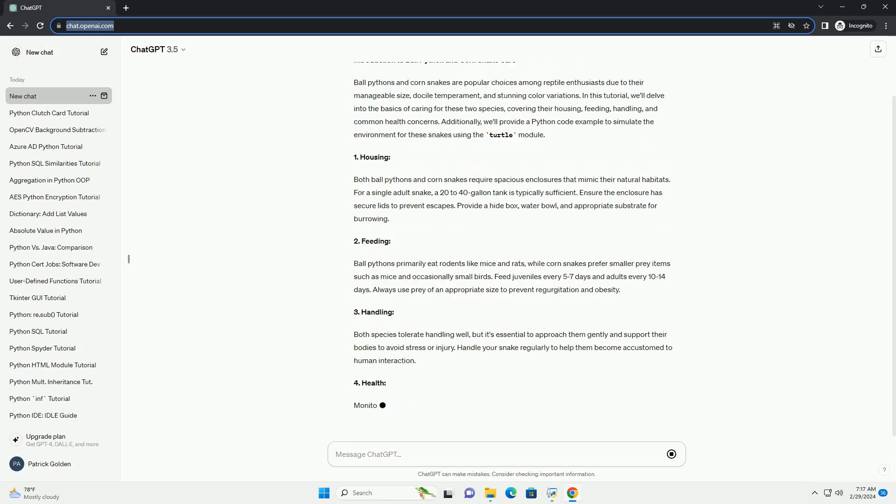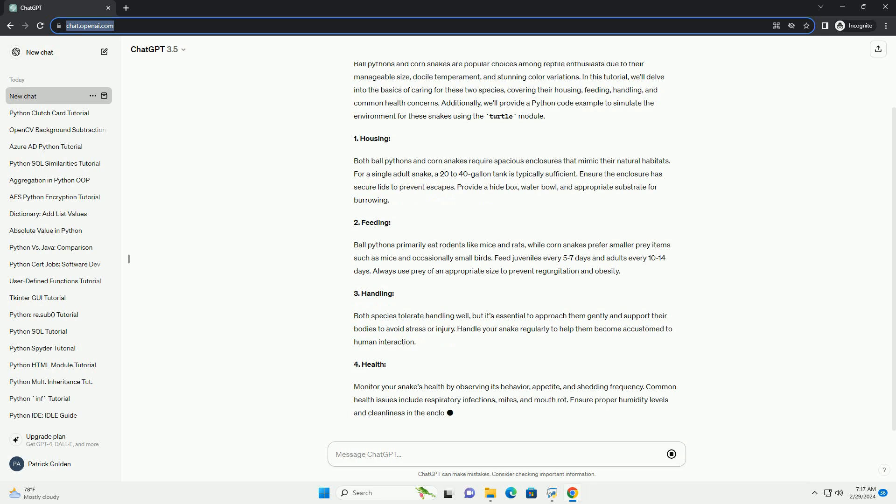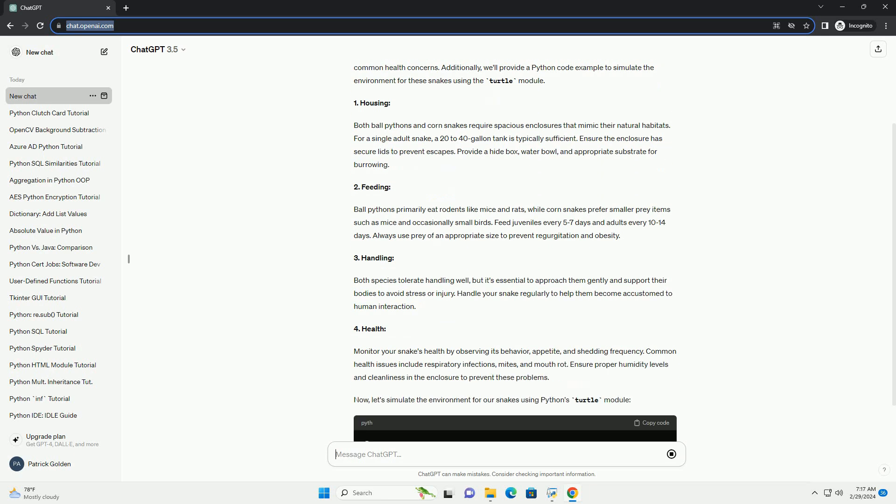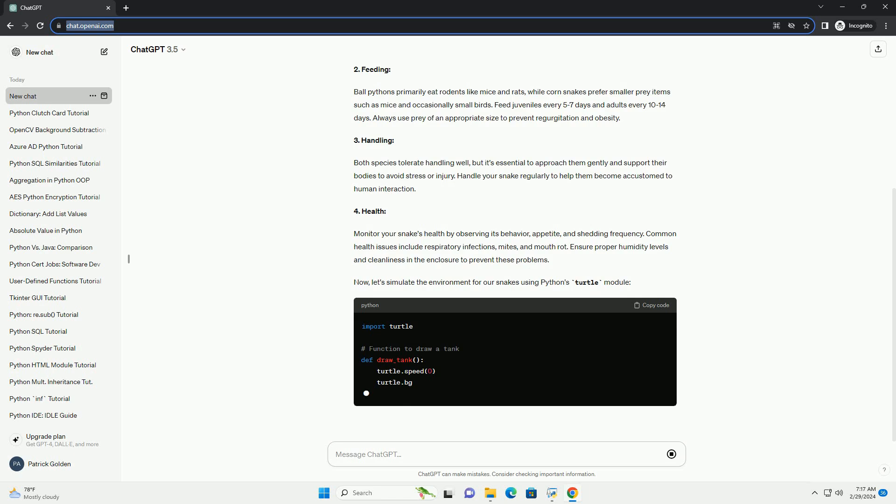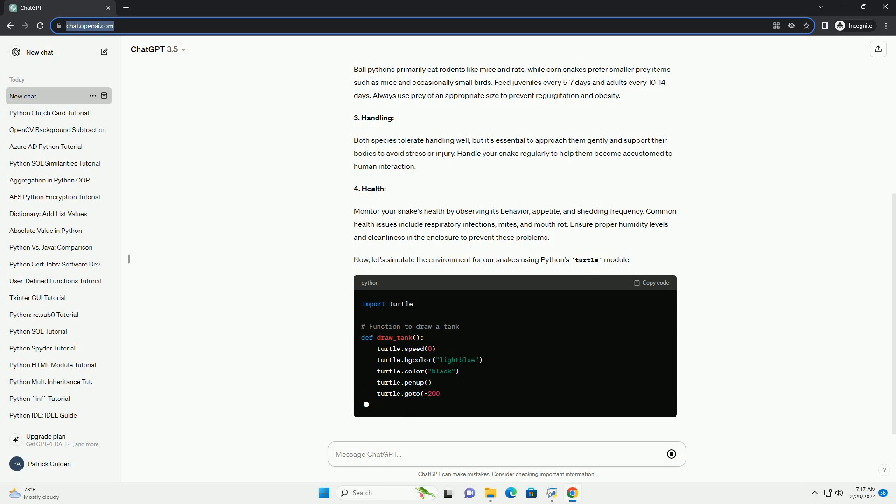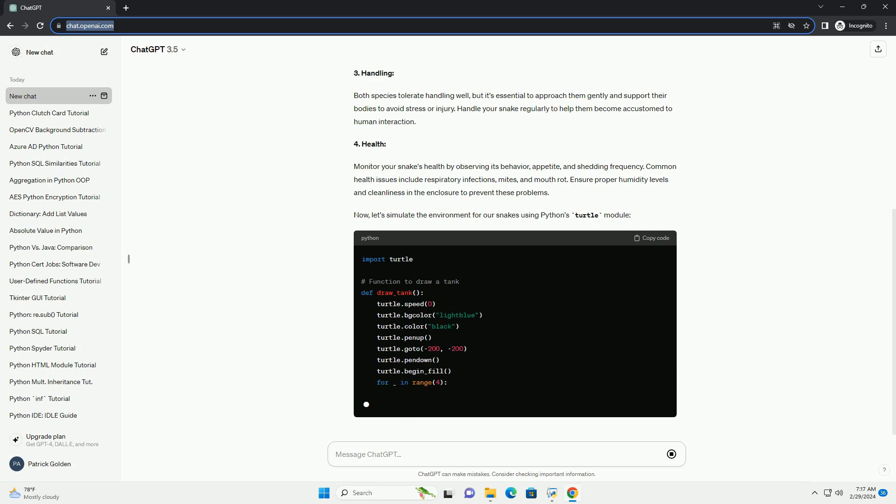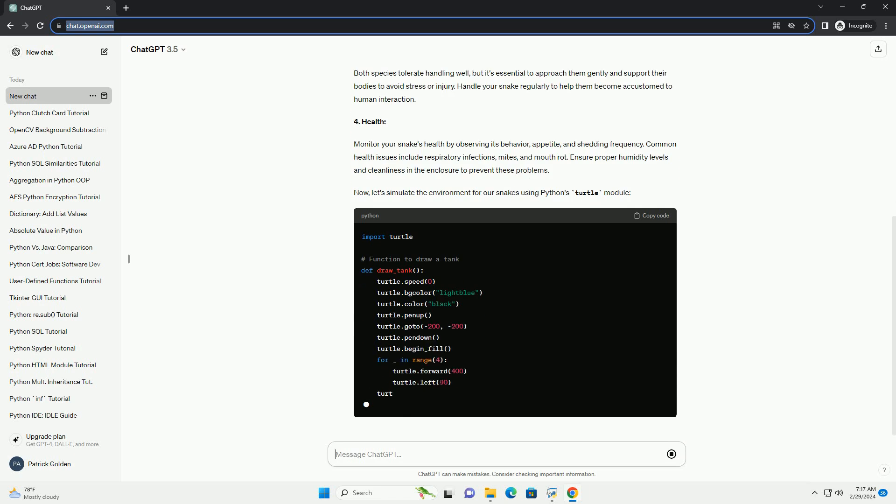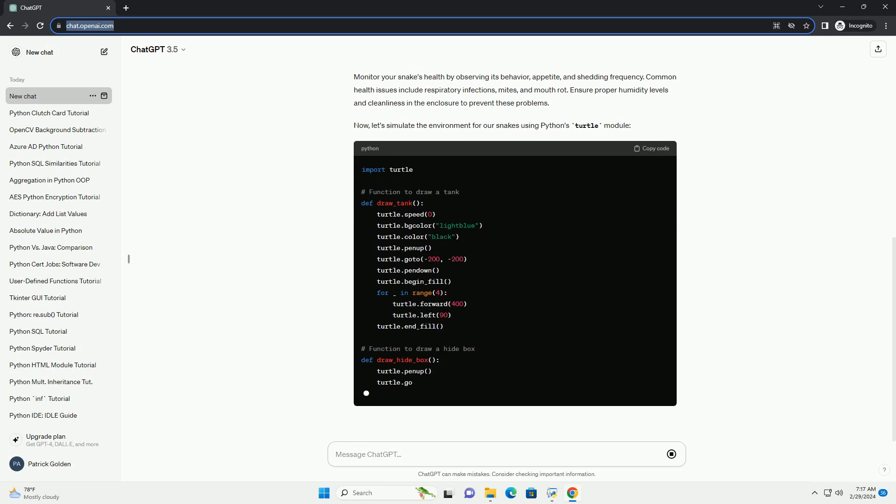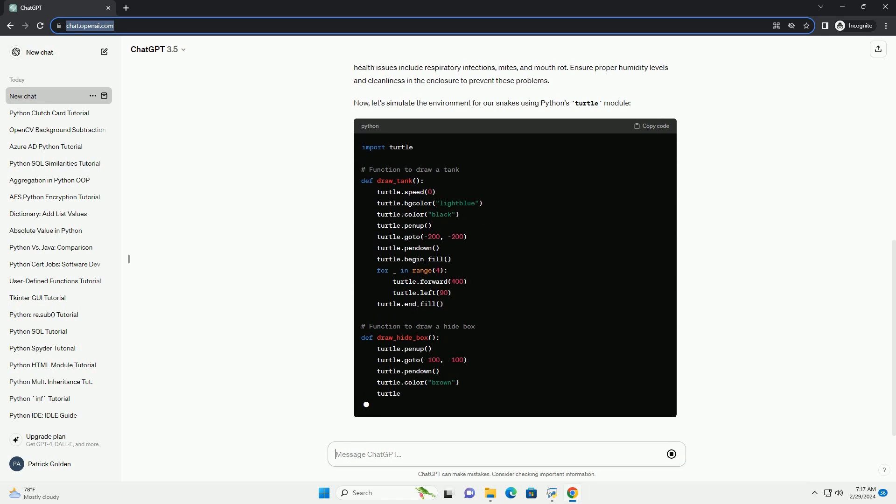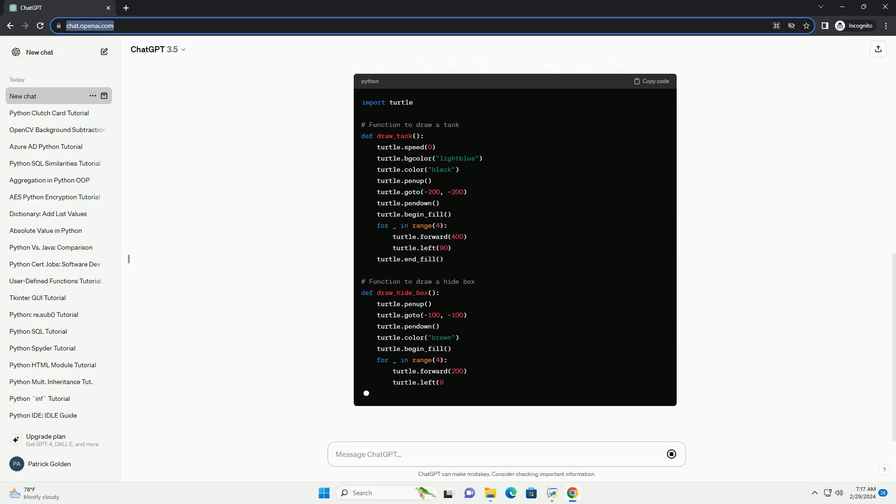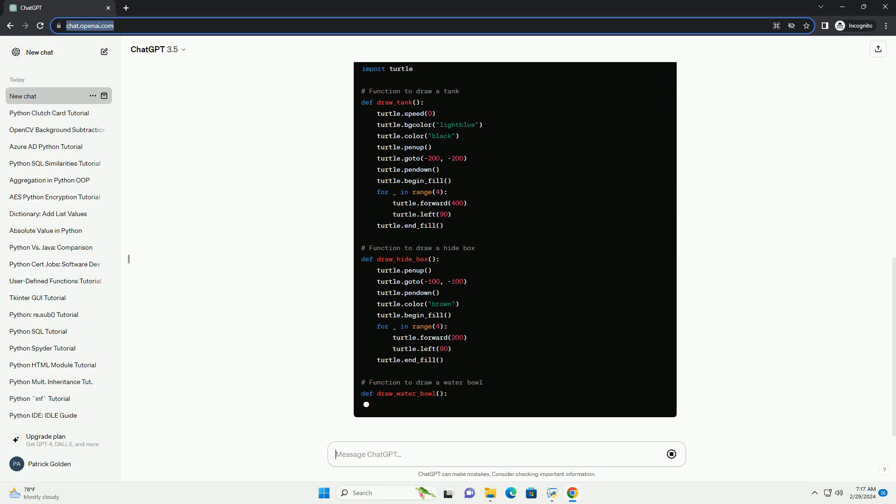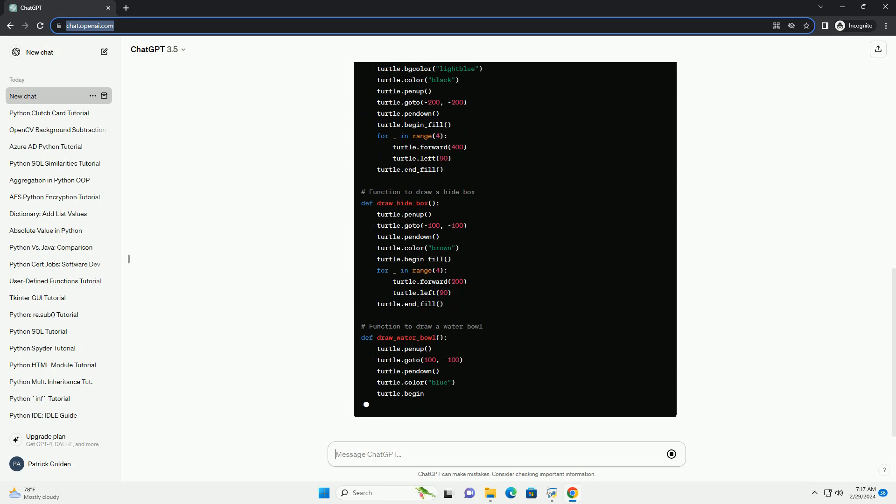1. Housing. Both ball pythons and corn snakes require spacious enclosures that mimic their natural habitats. For a single adult snake, a 20-to-40-gallon tank is typically sufficient. Ensure the enclosure has secure lids to prevent escapes. Provide a hide box, water bowl, and appropriate substrate for burrowing.